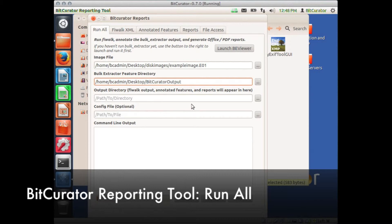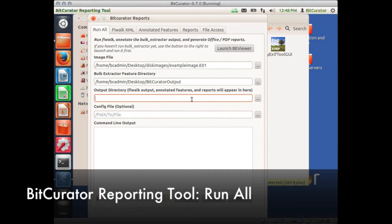Under Output Directory, the place where we wish our FiWalk, Annotative Features, and Report output to appear, a new directory created by the BitCurator reporting tool to contain various reports must be chosen.